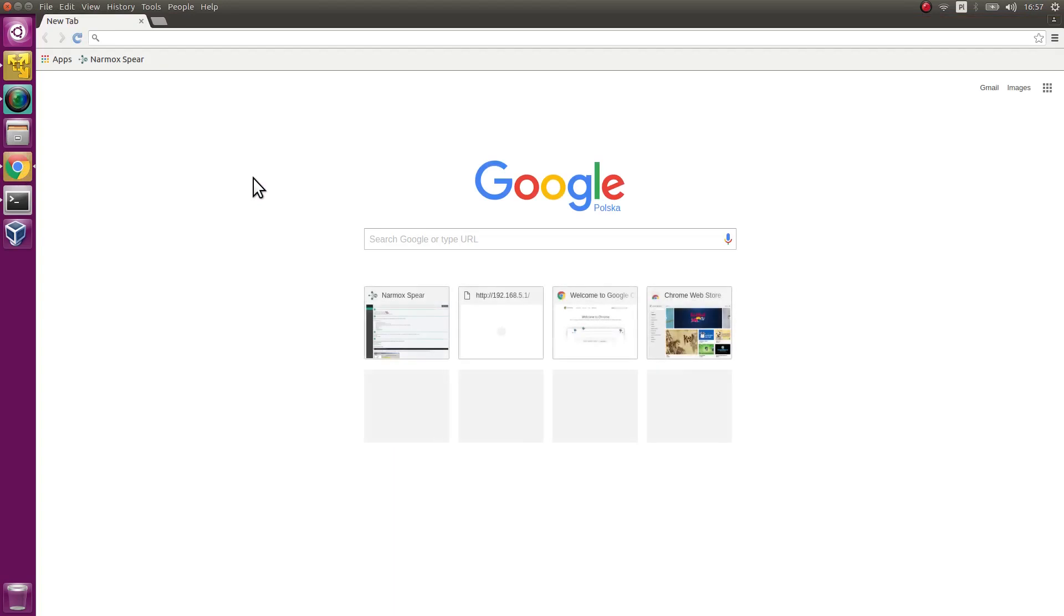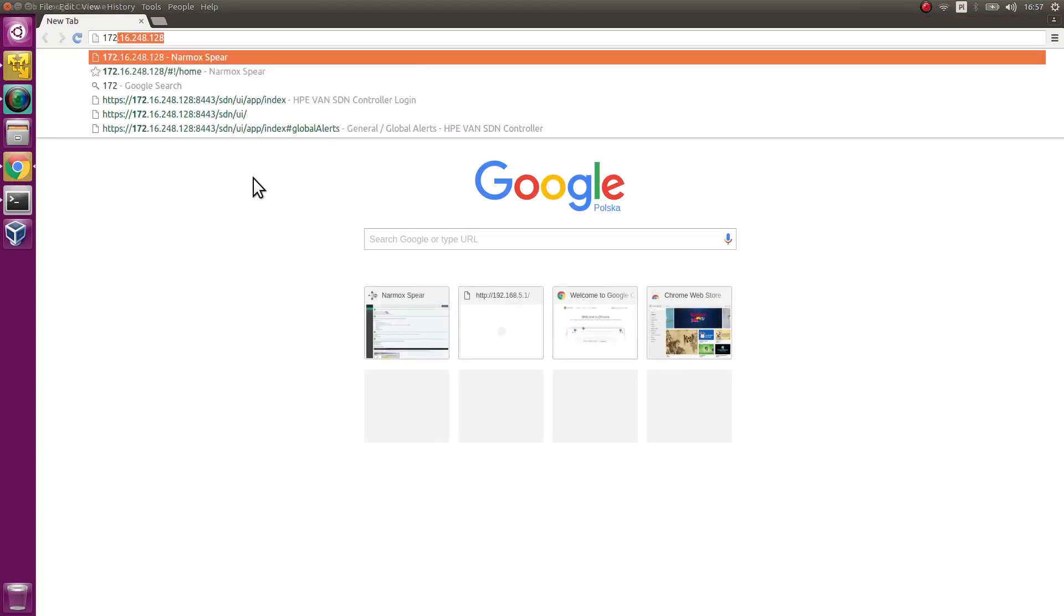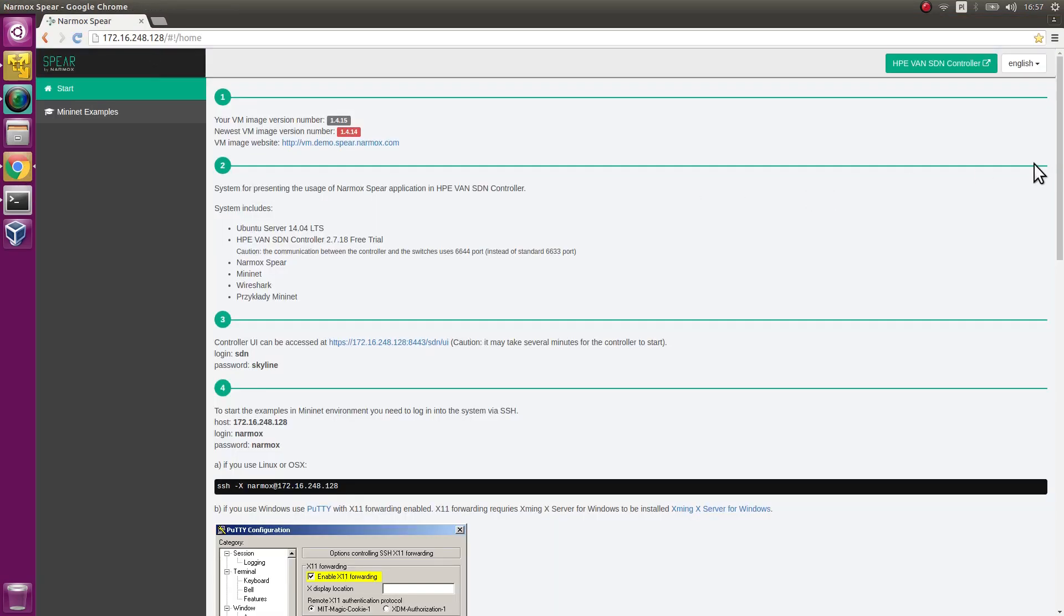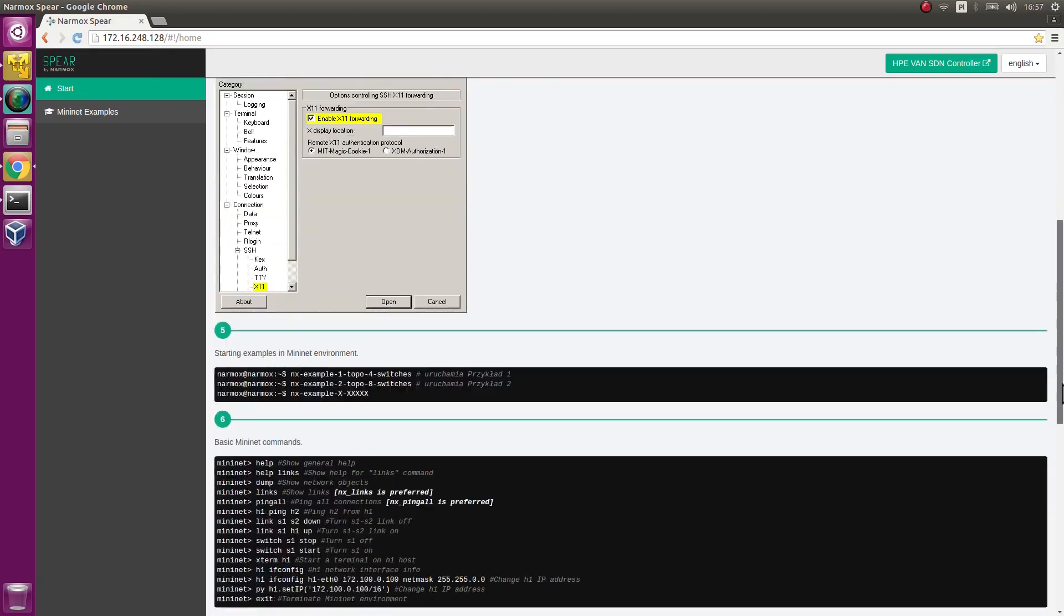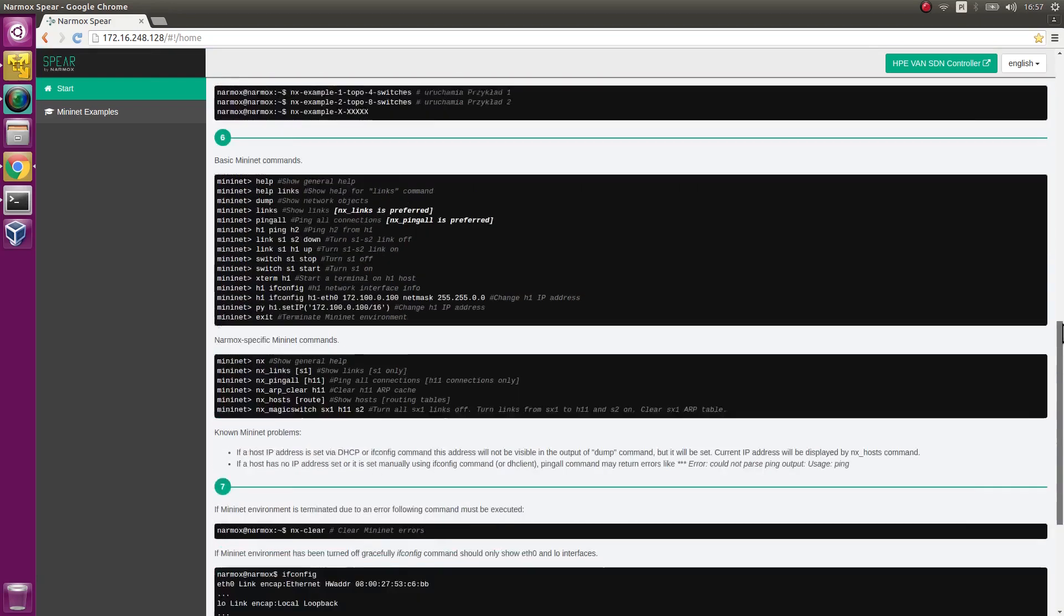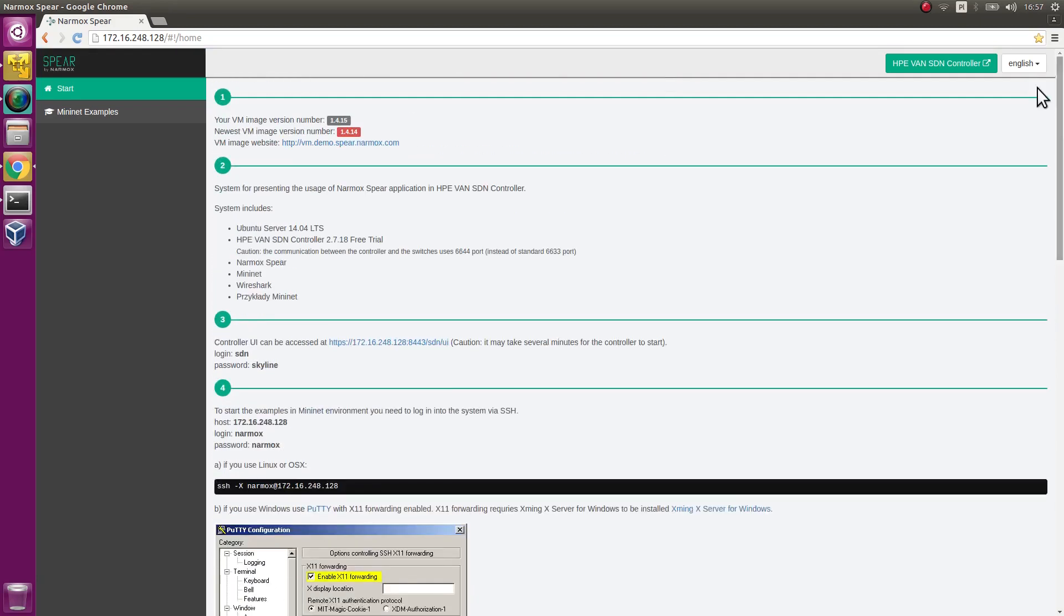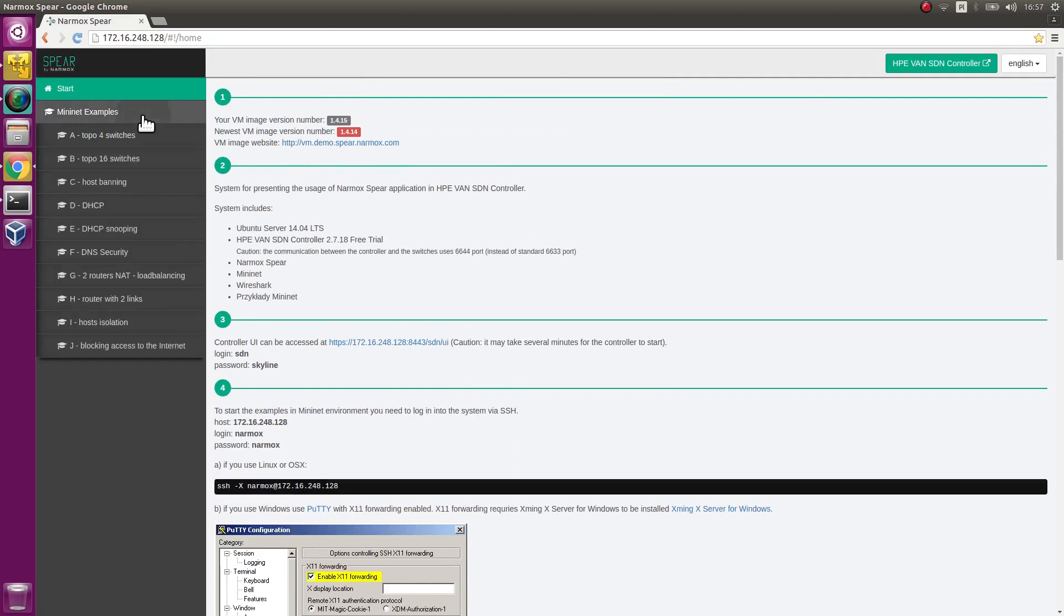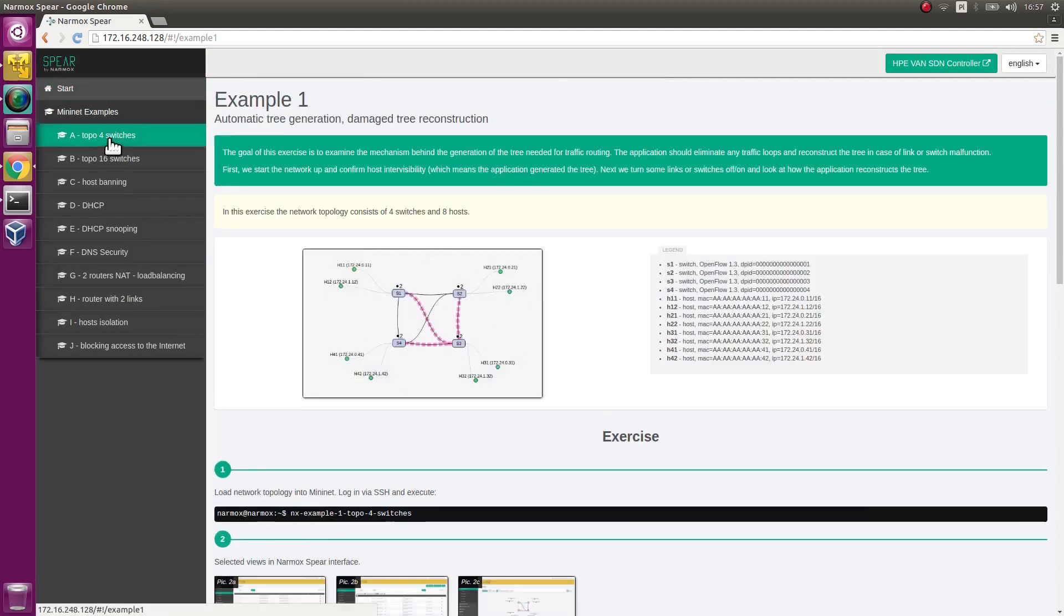In the meantime, start an Internet browser. Enter the IP address of the VM. You can see a web page with tutorial instructions. Go to the section describing Example 1.